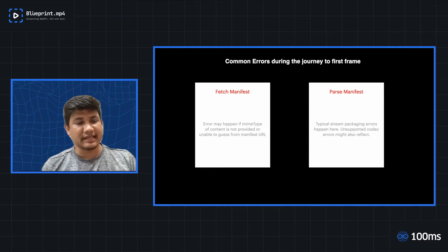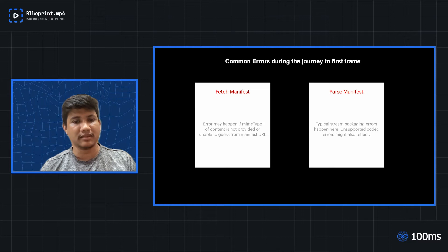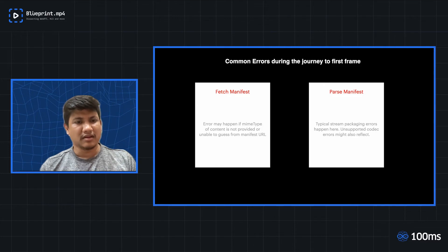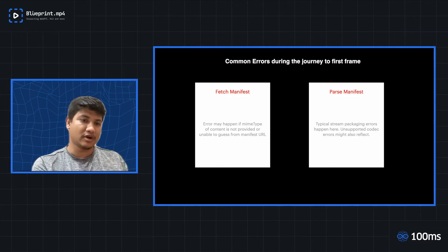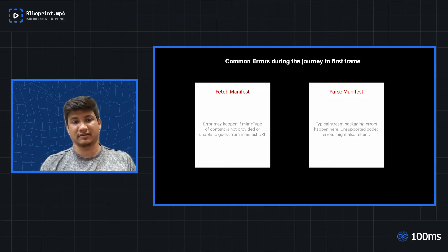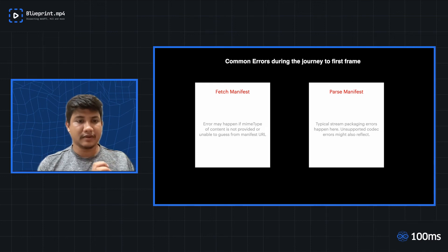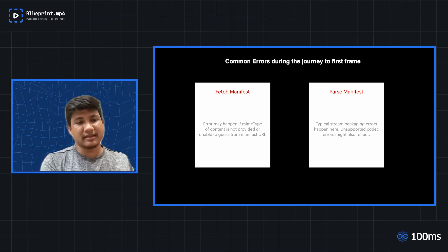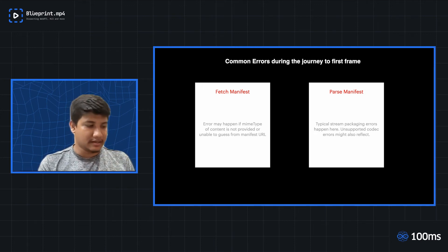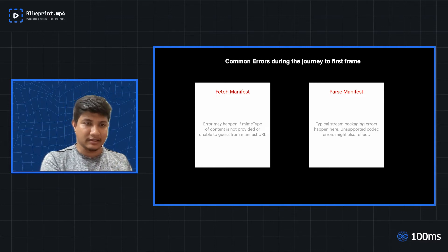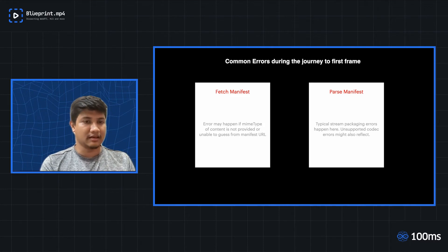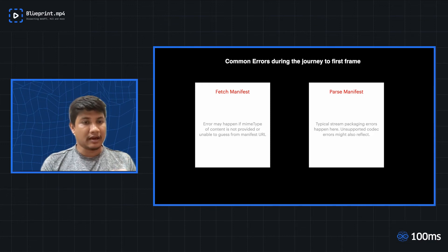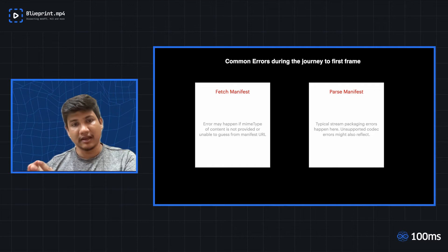The next step usually in the player is a fetch manifest. We got the manifest URL from the app. Now, it has to subsequently fetch the manifest as well. So at this step, inside the video player, similar to the fetch manifest URL step, you might again face network errors, which you might have to handle at the fetch manifest level in the video player.